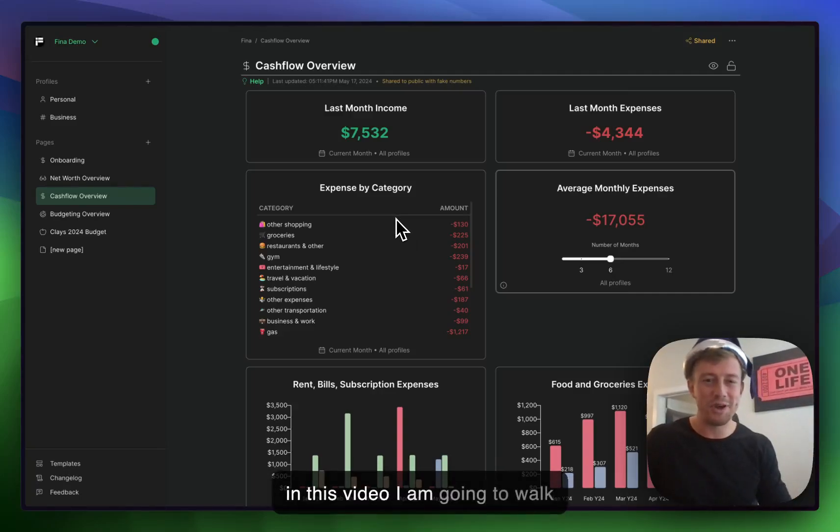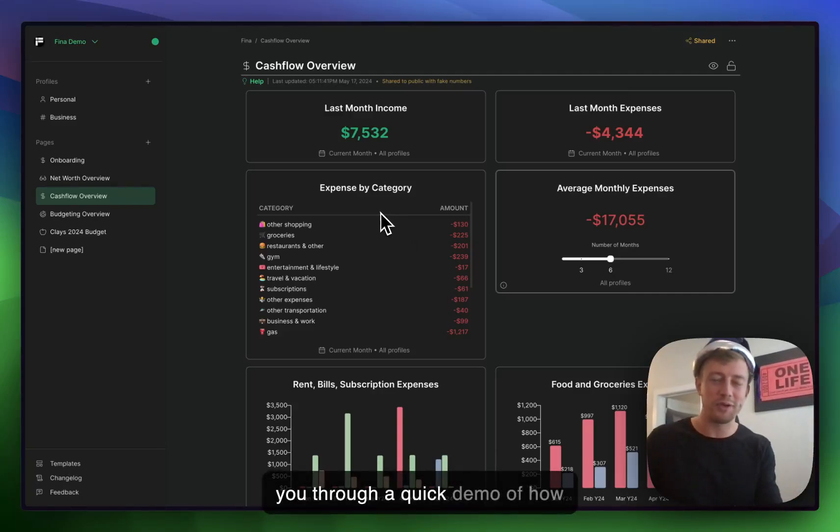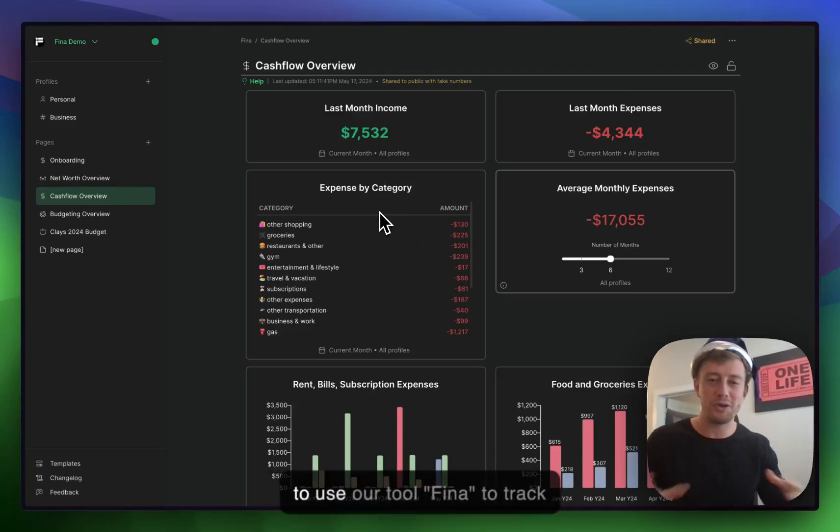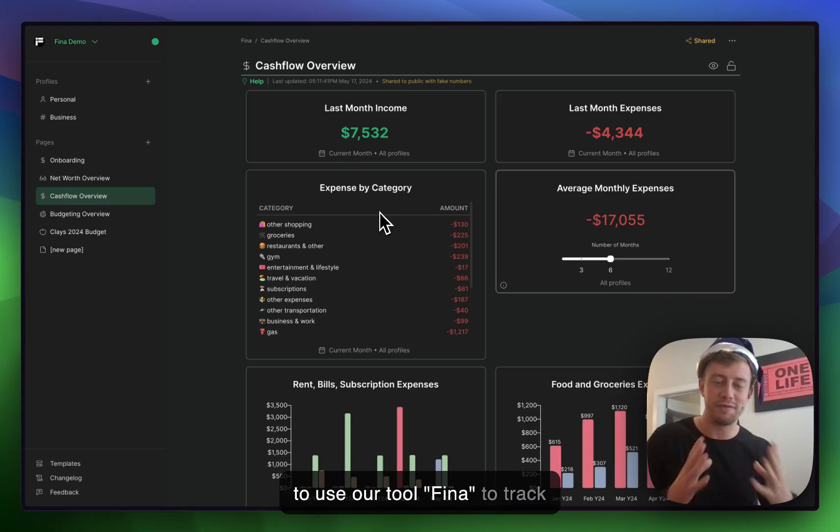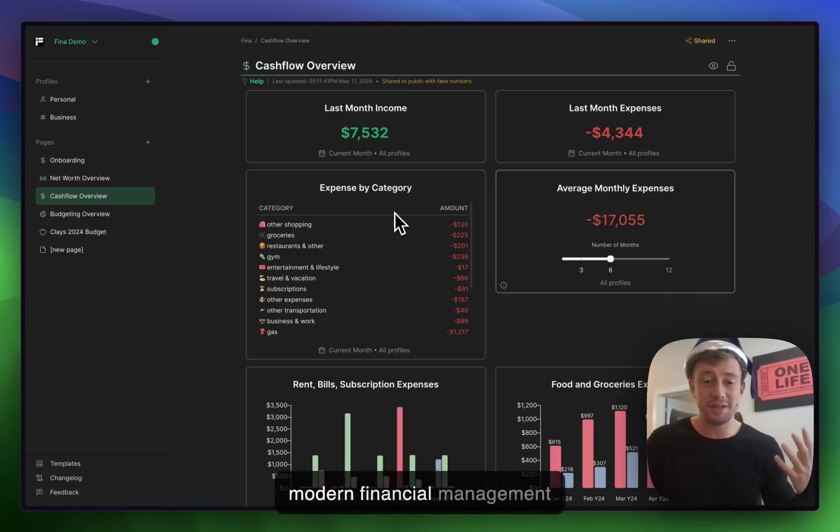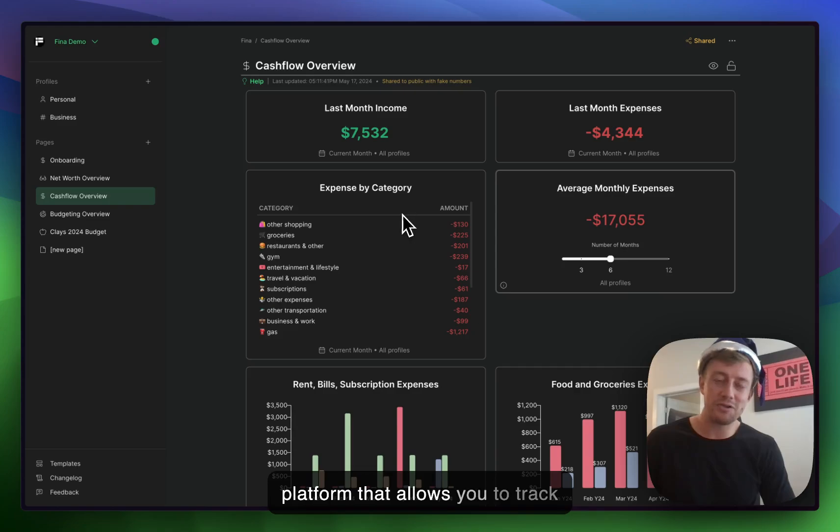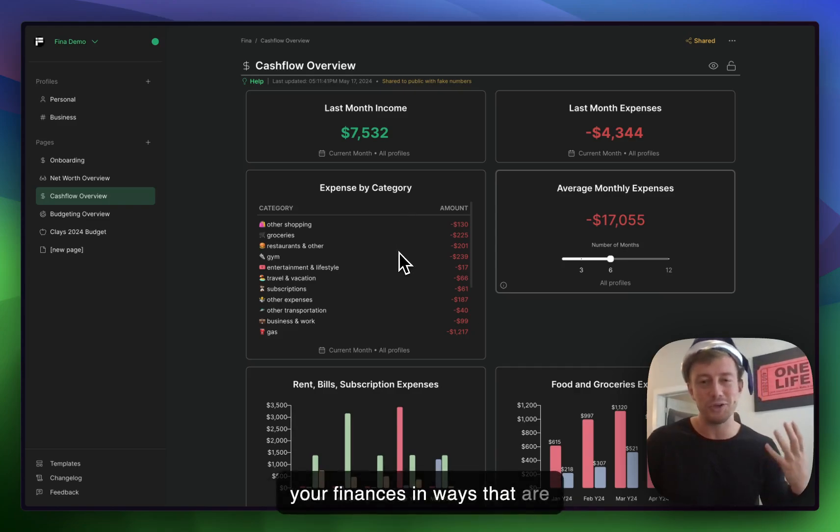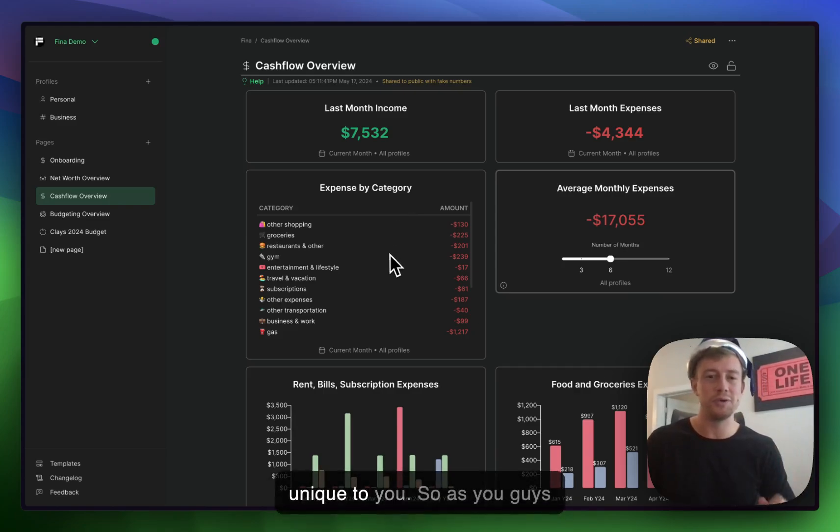My name is Clay and in this video I'm going to walk you through a quick demo of how to use our tool Finna to track your finances. Finna is a modern financial management platform that allows you to track your finances in ways that are unique to you.